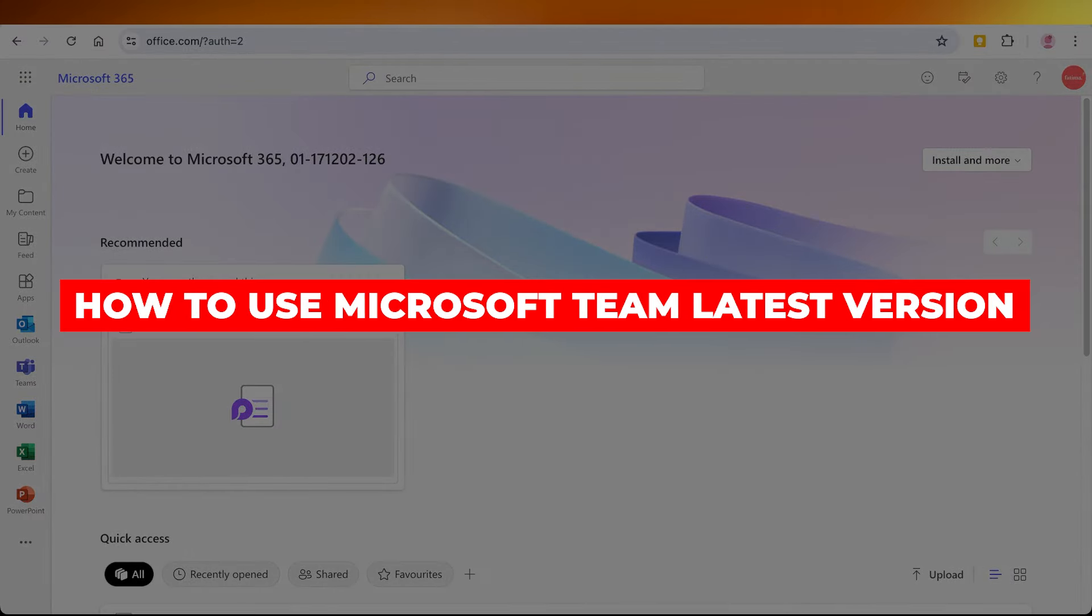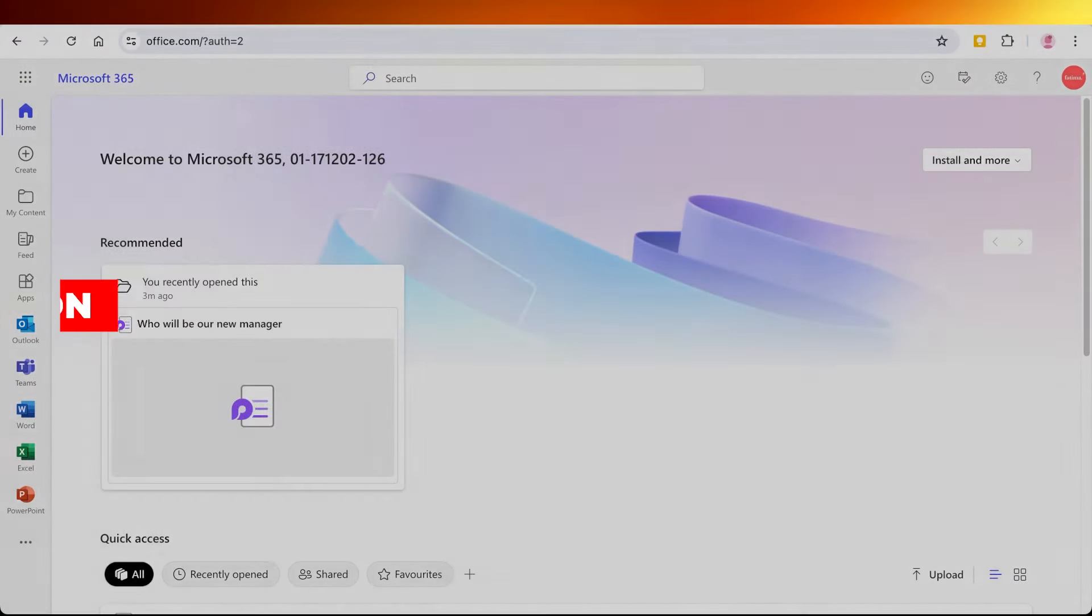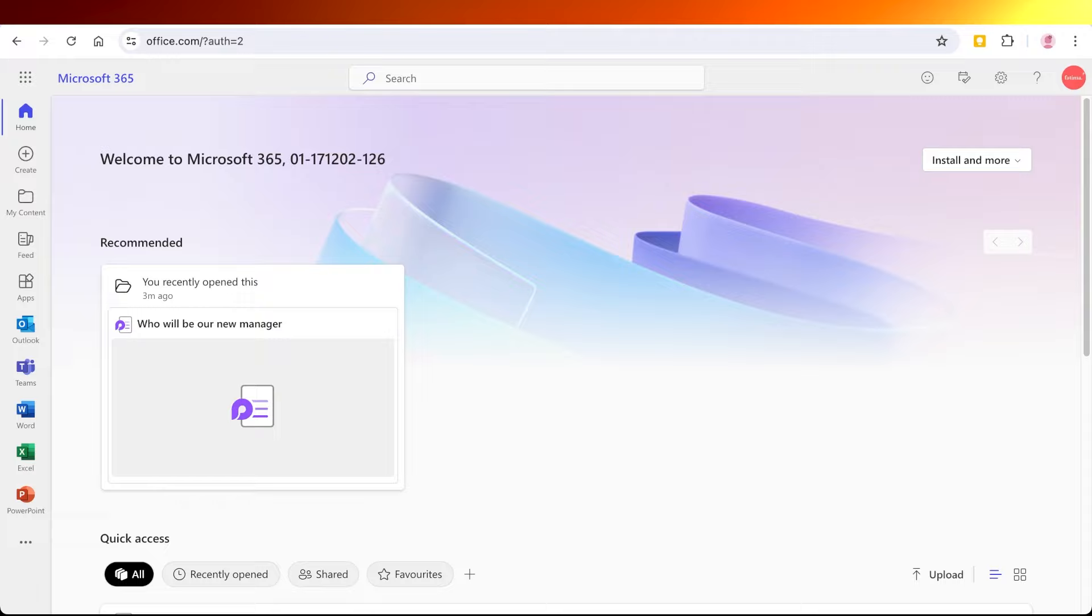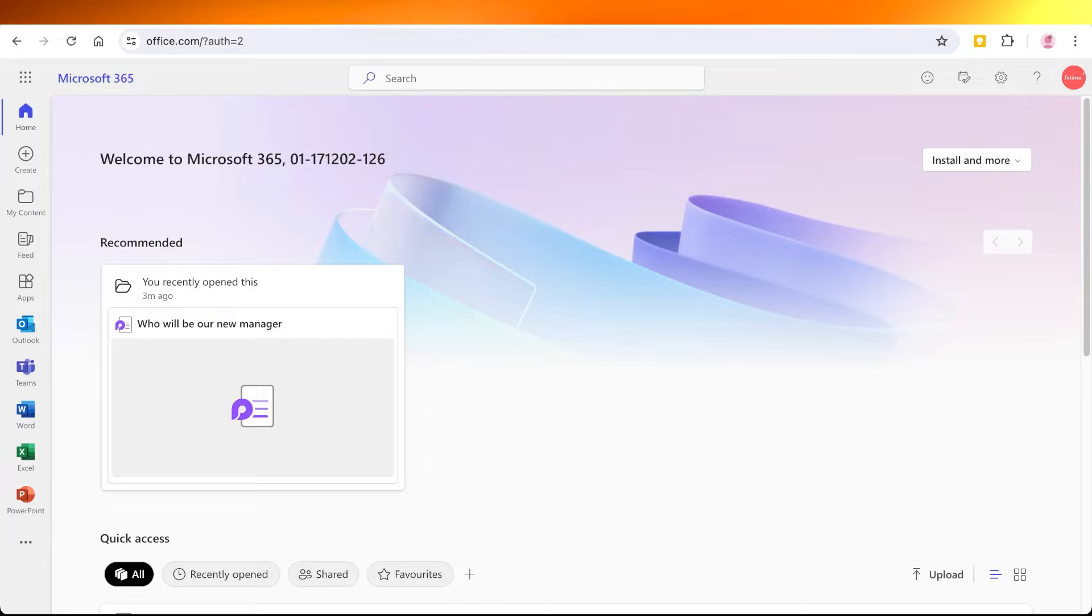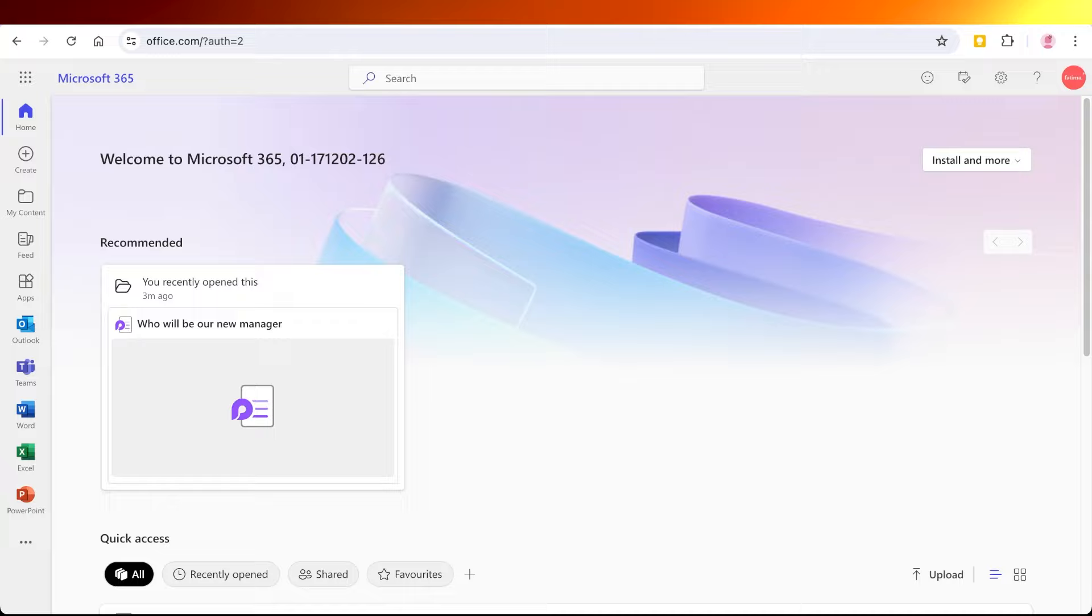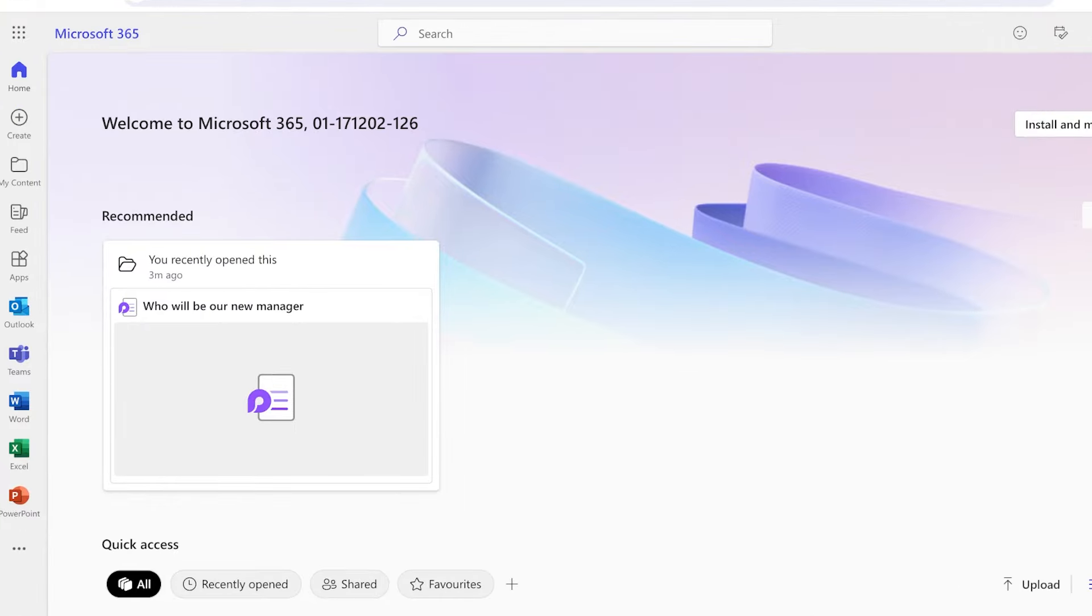How to use Microsoft Teams, the latest version. Hello everyone and welcome back. In today's video I'll be showing you how you can remotely work from home using Microsoft Teams and cooperate with your team, your manager, and your overall business. So let's get started.